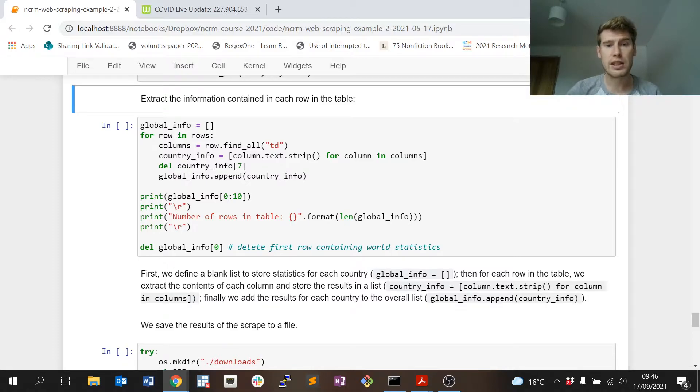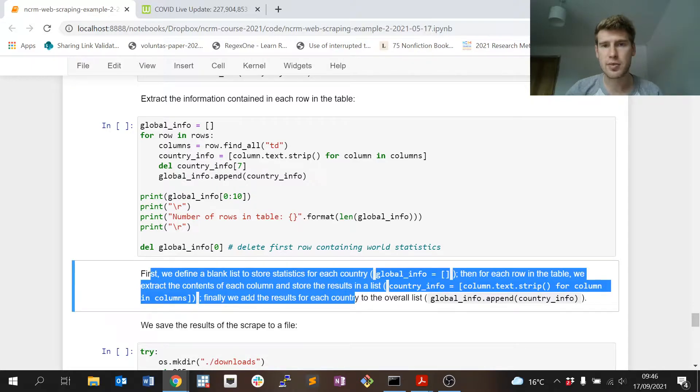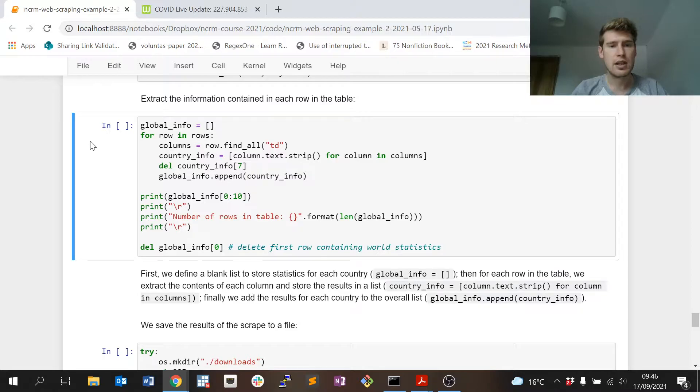Essentially, run the scraper over the table, extract all of the information in the columns, and then store it in a different variable called global_info.